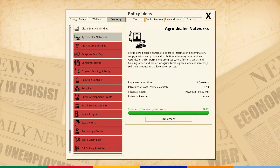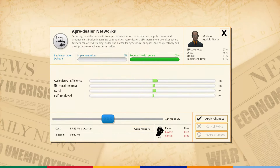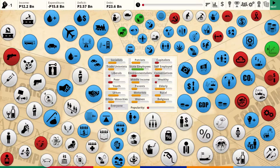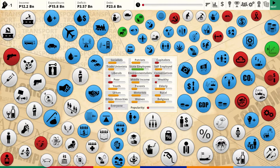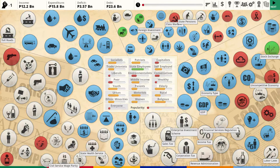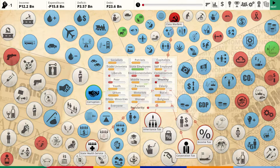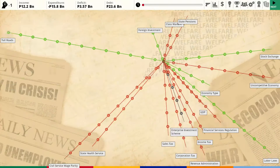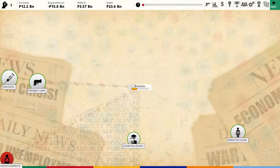Let's also do agro dealer networks - it's very cheap and great for our agriculture: rural income, agricultural efficiency. That'll be good for our first turn. Now let's see who's unhappy. You have to keep track of this because unhappy groups are very quick to just kill you for no reason. Class warfare is a big problem making everybody unhappy. Malaria and homelessness are also problems in this country.